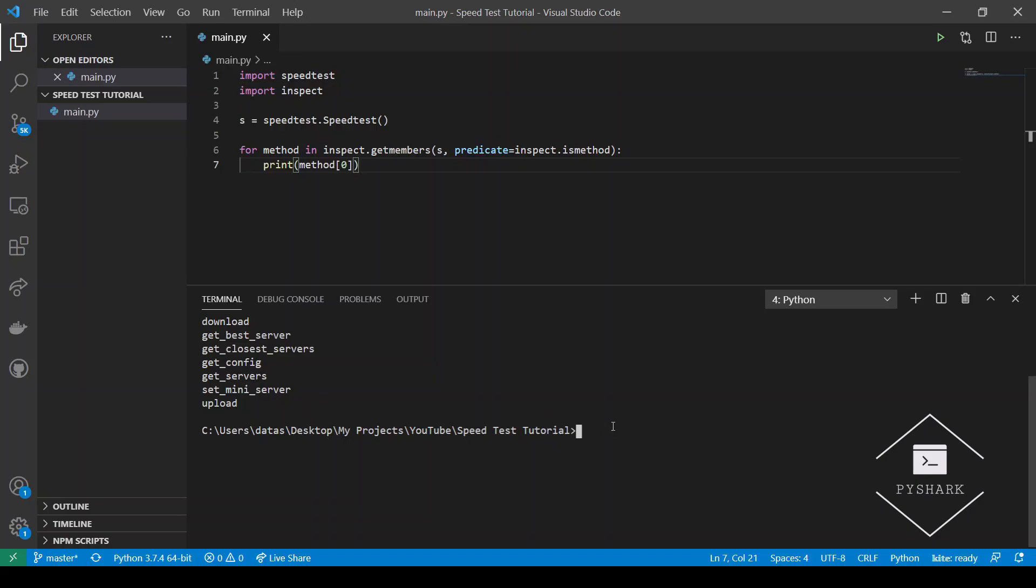Let's dive into each of these methods and see what we can use them for and what information we can retrieve.